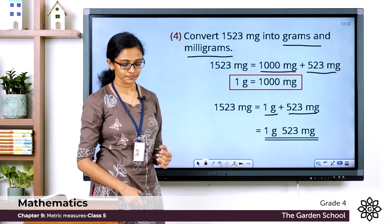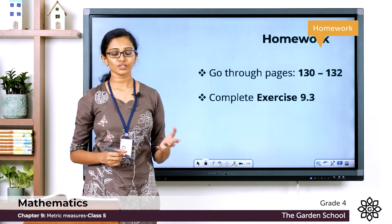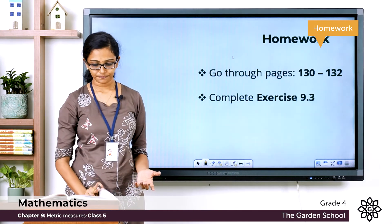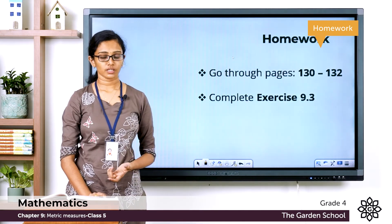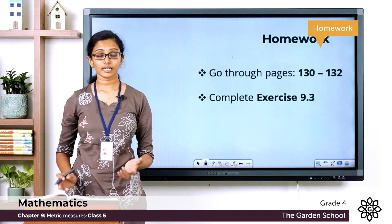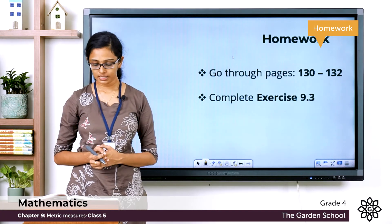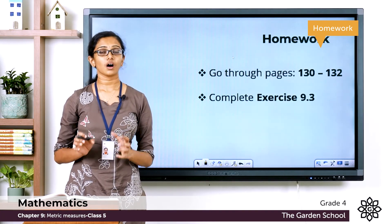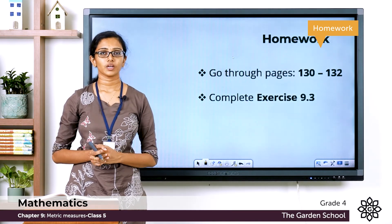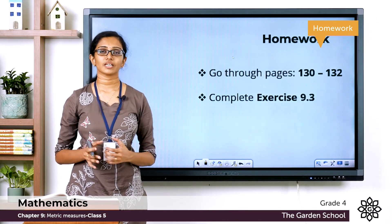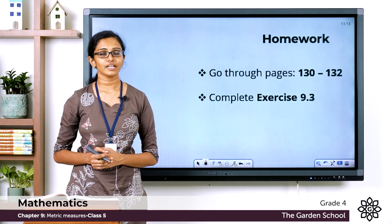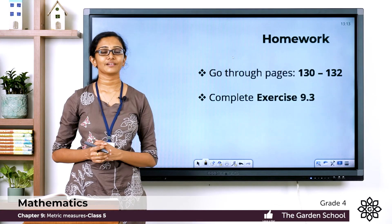I hope this question is clear to you. Now you have to go through this topic on pages 130 to 132. Go to all these pages and review the topic once again, then move on to exercise 9.3. You have a few questions there — work out all these questions in your notebook and you will be very thorough with these conversions. Once you are done, please take a picture and send it to the team. Children, that's all for today. We will meet in the next class with a new topic. Till then, bye.